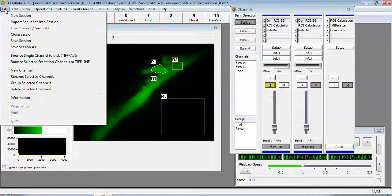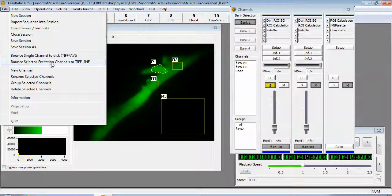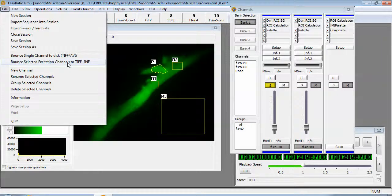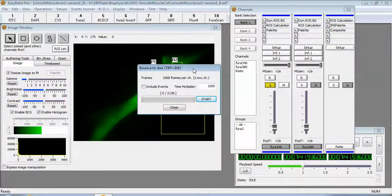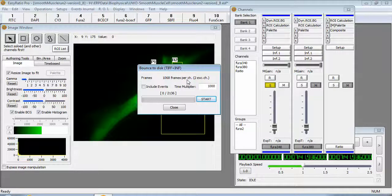Then go to the file menu and select bounce selected excitation channels to TIFF plus INF. When you do this a dialog box will open. This will tell you the number of frames that are going to be exported.